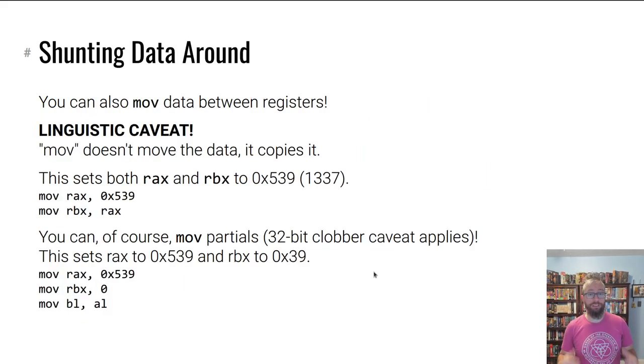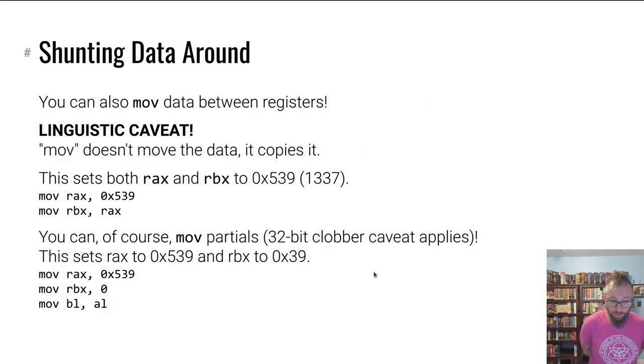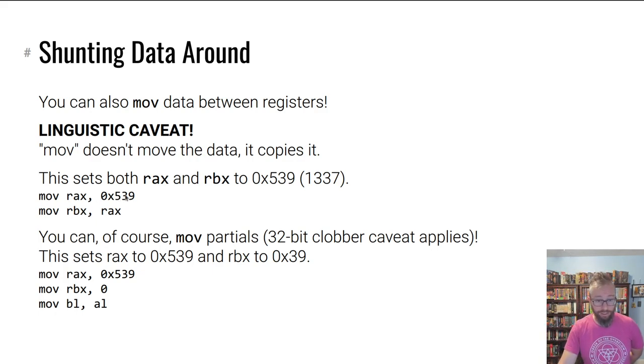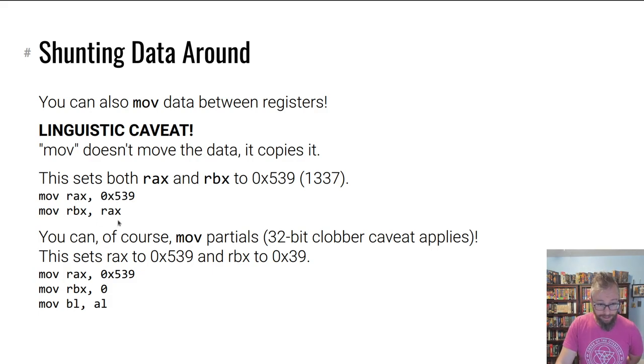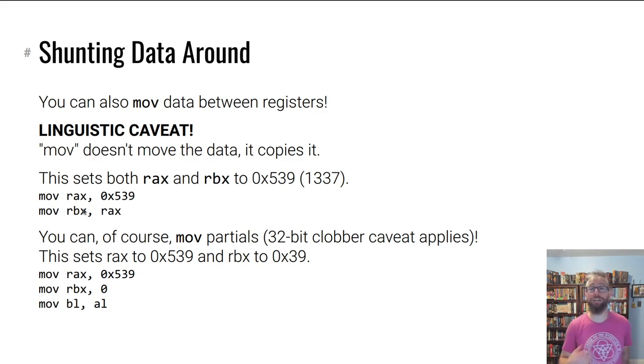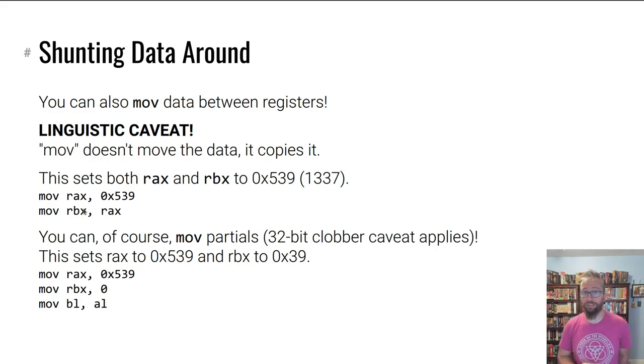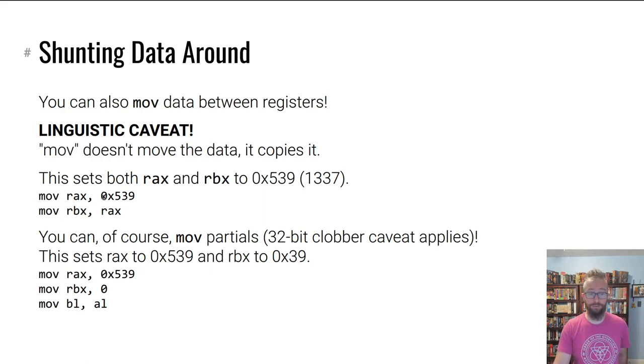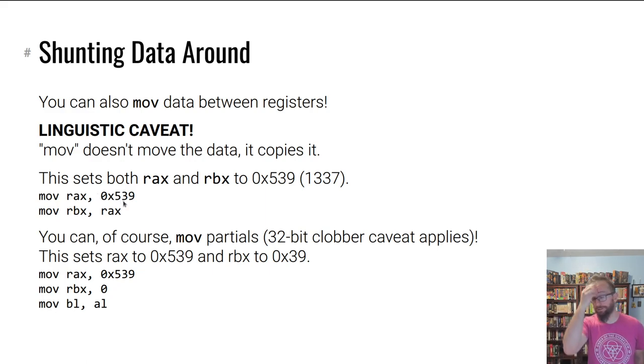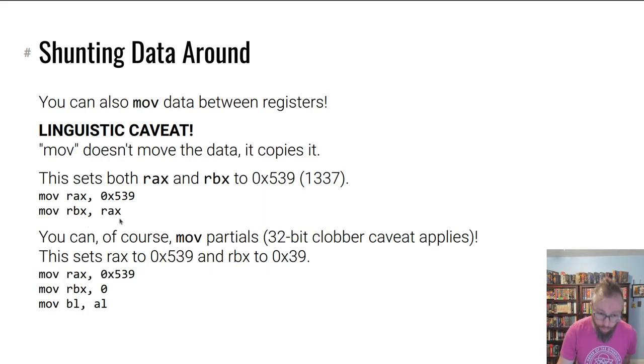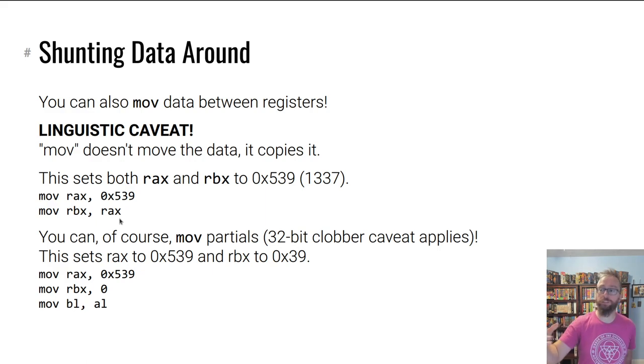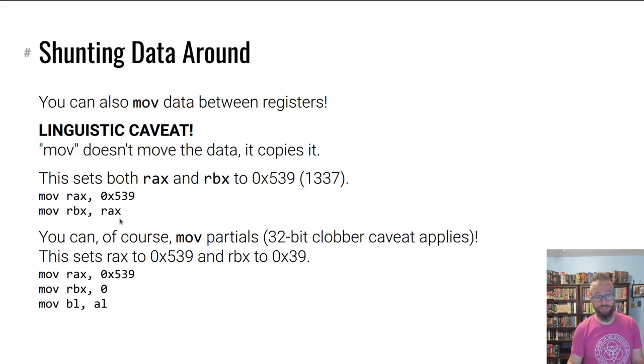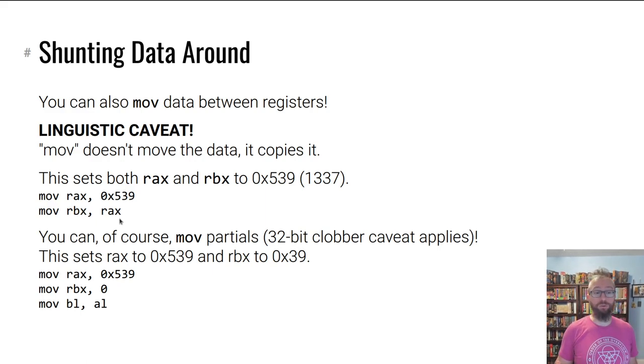How do you shunt data around? You move between registers the same way. This line, mov rbx, rax, moves the data from RAX into RBX. Now I say move, but I mean copy - the old data is not destroyed. Move does not destroy the source, it just copies that data into the destination.